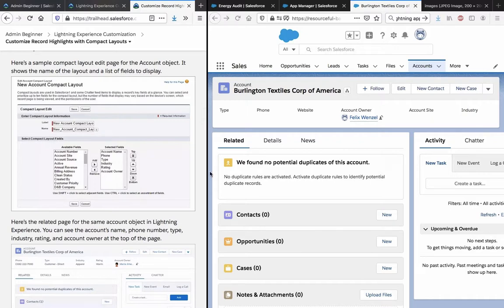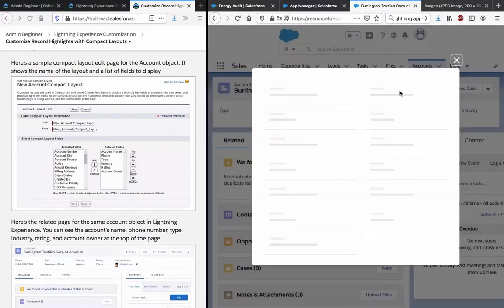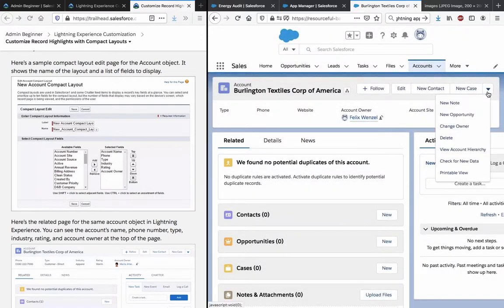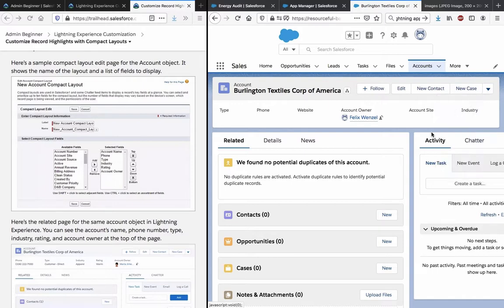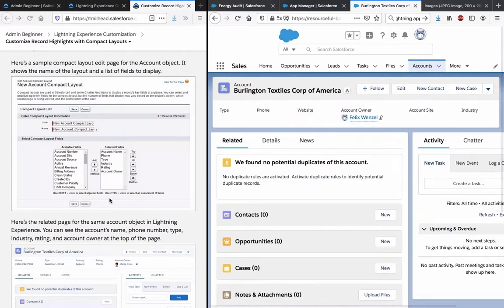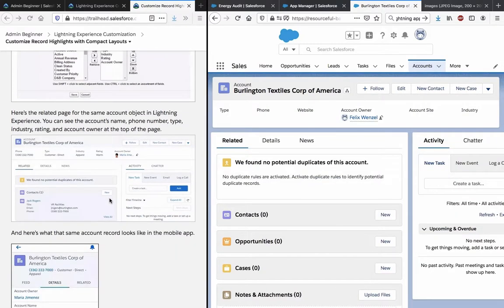New account compact layout. Here is the related page for the same account object in the Lightning Experience. You can see the account name, phone number, type, industry rating, and account owner at the top of the page.